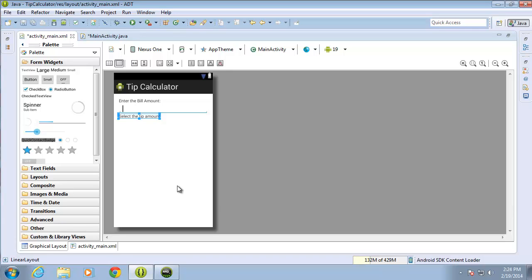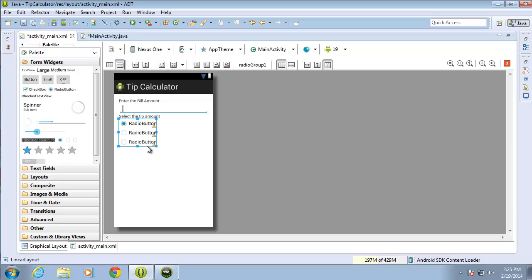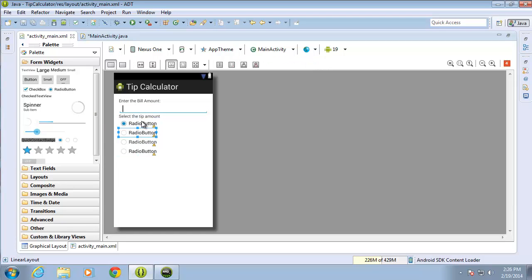Now I'll need a RadioGroup. I'll go over to my palette — there's the RadioGroup with three radio buttons together. I'll drag that over and drop it. Since it comes with a default of three radio buttons I'm going to need one more, so I'll drag another radio button and drop it right into the group. Now I have a total of four radio buttons within that RadioGroup.